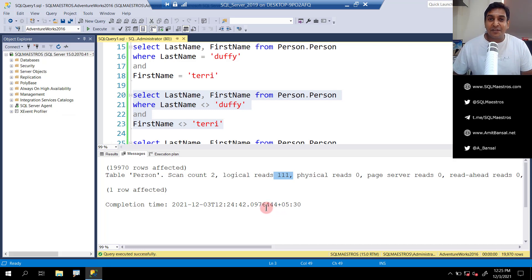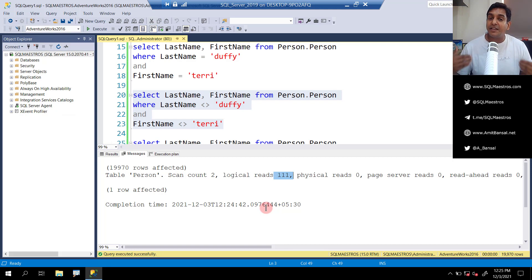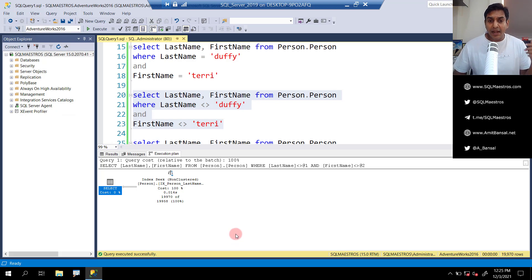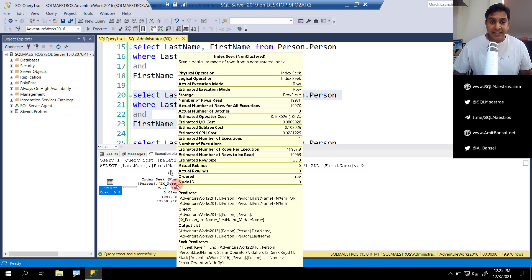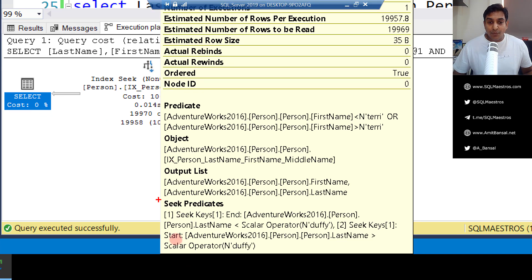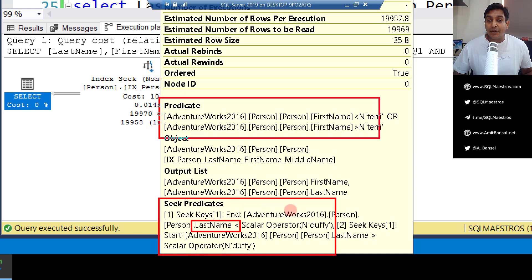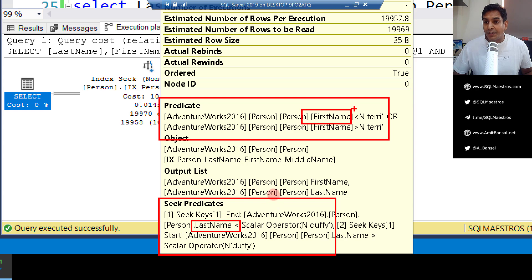Coming back to the original title of the video: index seek may not always be the fastest operation. Just because you have index seek in your execution plan doesn't mean everything is going very fast. In this case, going over to the execution plan, it still shows as an index seek operation — and that's the key thing to note. But are we really seeking, or is there a lot of scanning going on? Taking the cursor over index seek, you will notice that yes, we have a seekable predicate which is last name, but now we also have a residual predicate, which is first name.